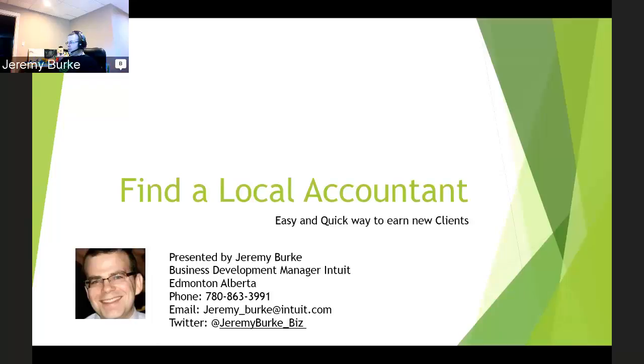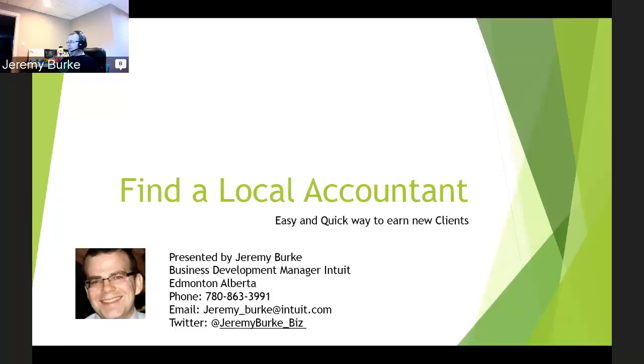Hello, this is Jeremy Burke, Business Development Manager for Intuit Canada, taking care of the awesome territory of Edmonton. I am today interested in showing you an easy and quick way to earn new clients. So let's begin.